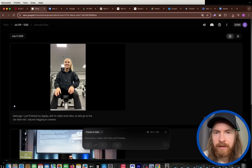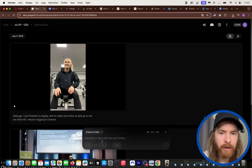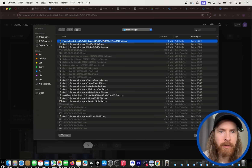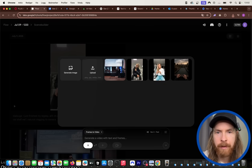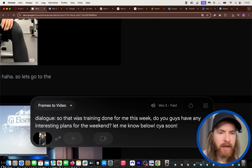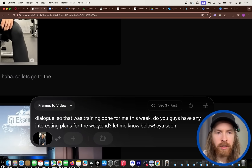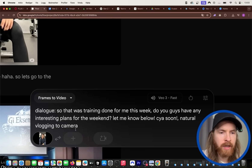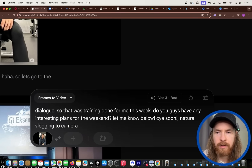That was fine — maybe not the best but it's working. Now we upload the next frame created using Flux Context and set a new dialogue: 'So that was training done for me this week. Do you guys have any interesting plans for the weekend? Let me know below. See you soon.' — vlogging to the camera. Sending it now.